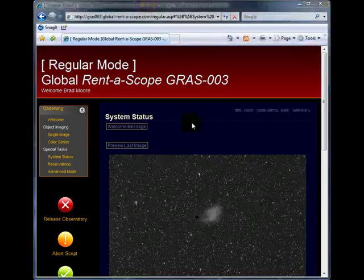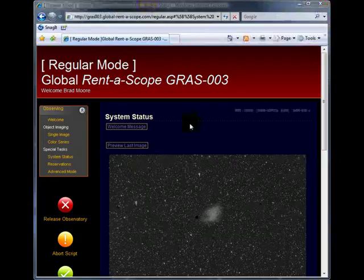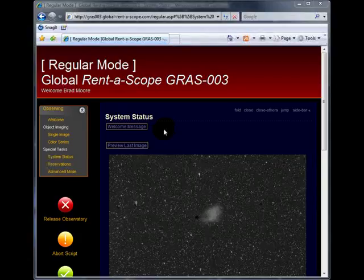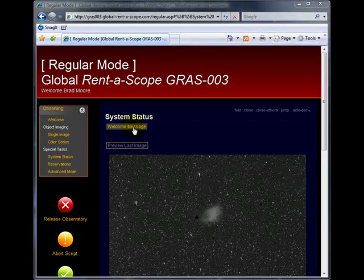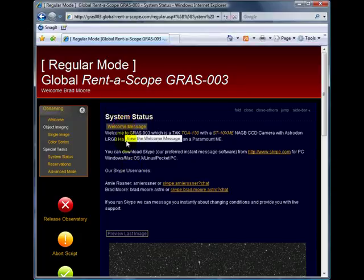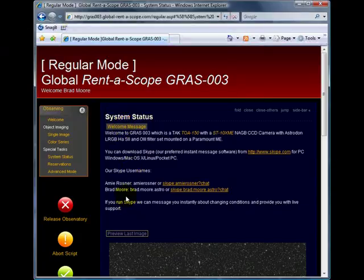Sometimes you will see buttons and links in the main content window. In this case, you can see there is a welcome message button. You can click on the button to reveal the message. You can click on the button again to hide the message.